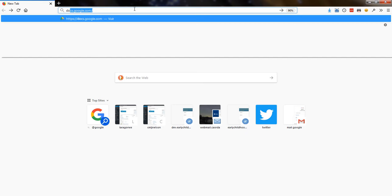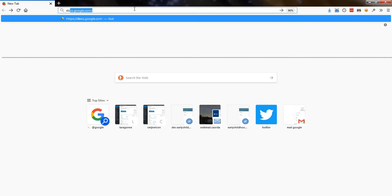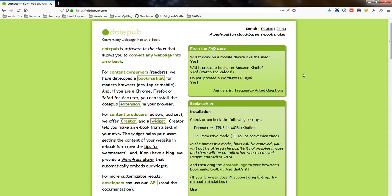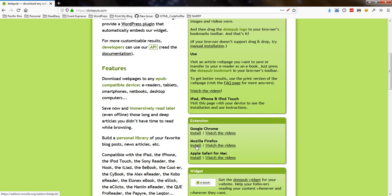So first, I'm going to go to dotepub.com, the dot spelled out D-O-T, so dotepub.com, and I'm going to scroll down to where it says extension, and I'm going to click on install. I'm using Firefox, so I want to install the Mozilla Firefox extension.